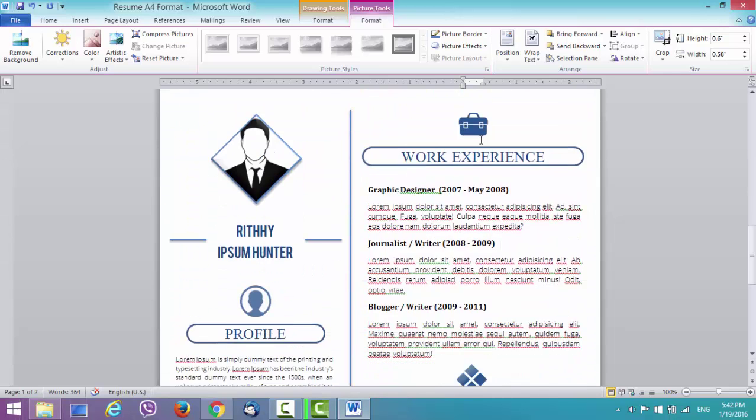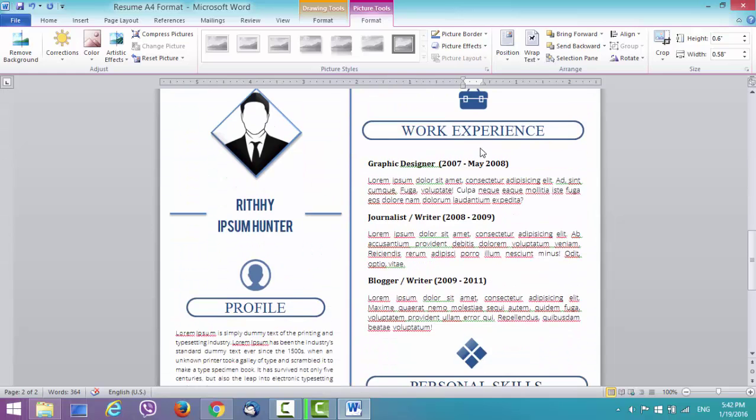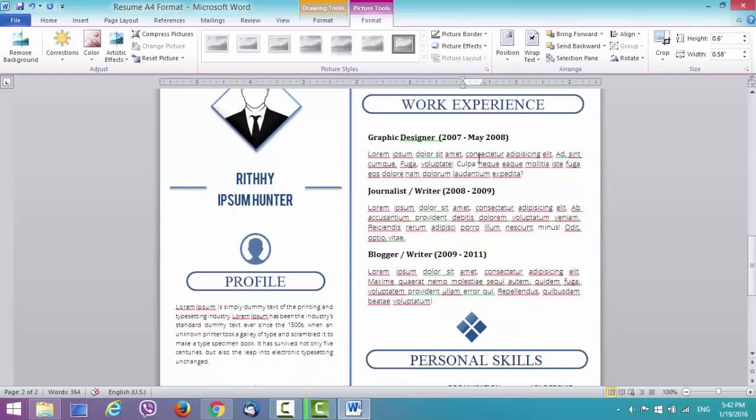That's it. If you need any help, comment below on YouTube or contact us wherever you bought this resume. We'll try our best to help you. Thank you very much. See you in our next video.